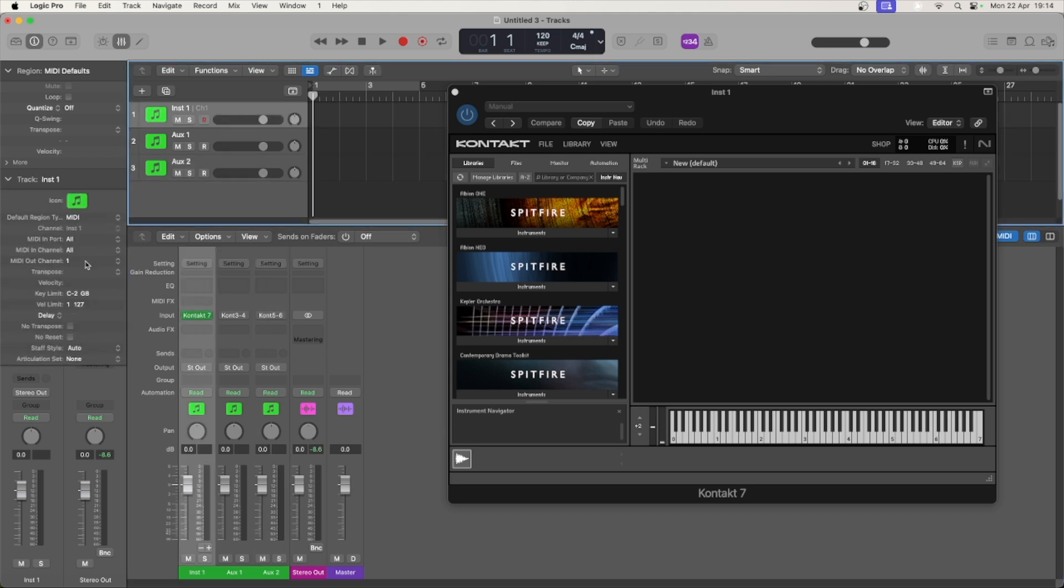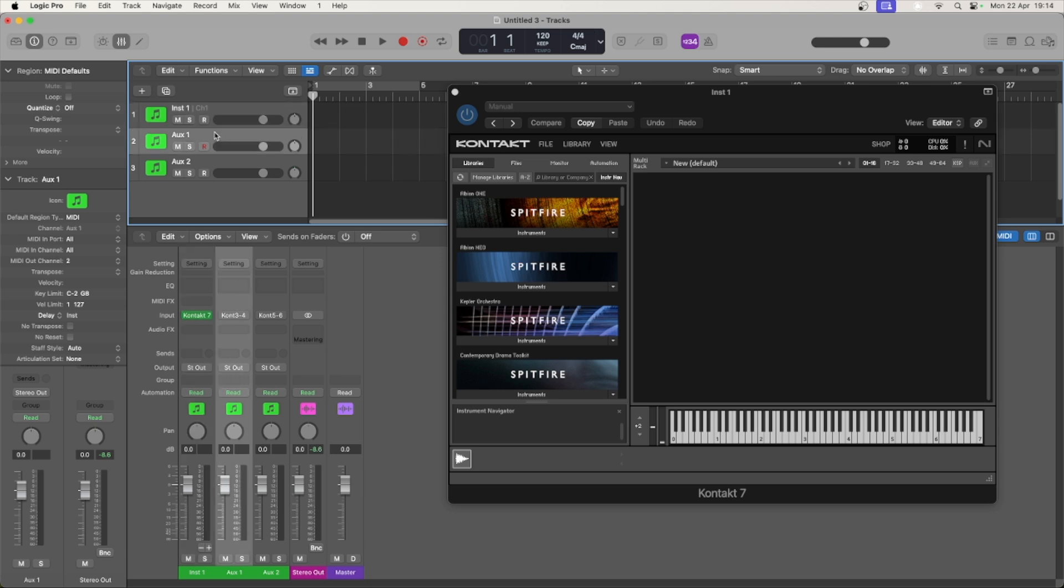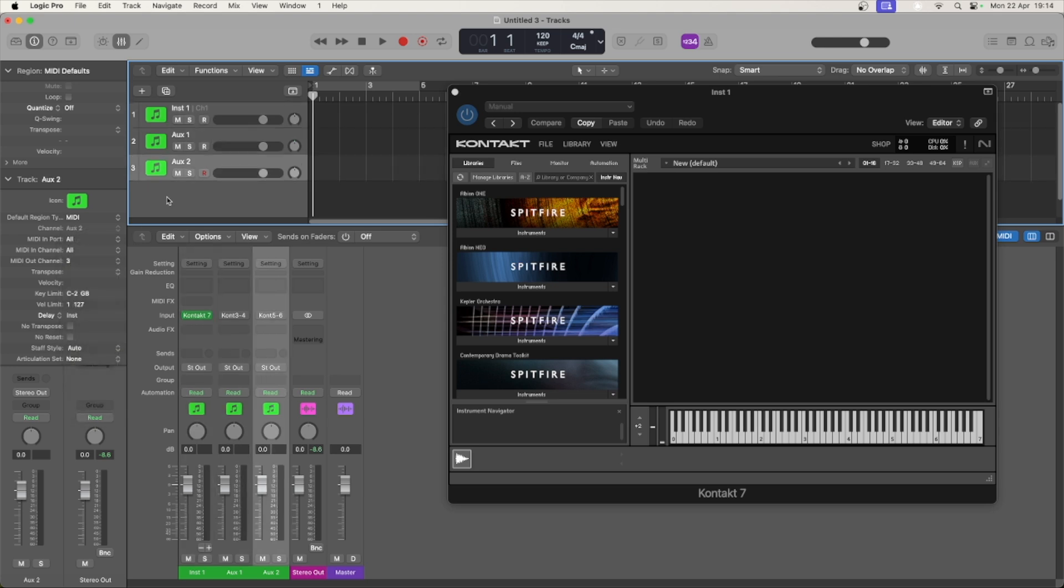Now we'll check the MIDI out channels are different. They should be labeled automatically but you can choose to change them.